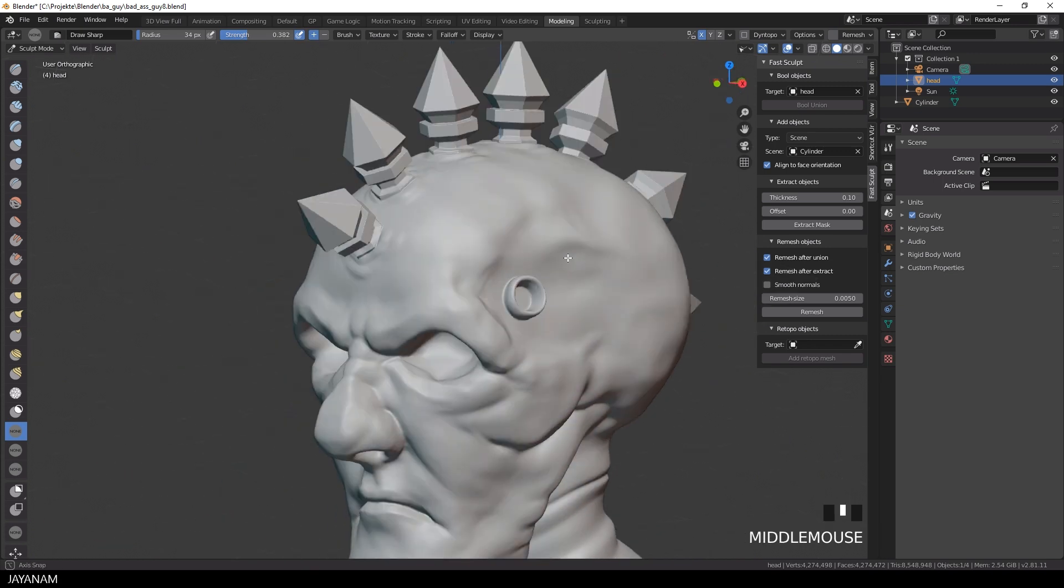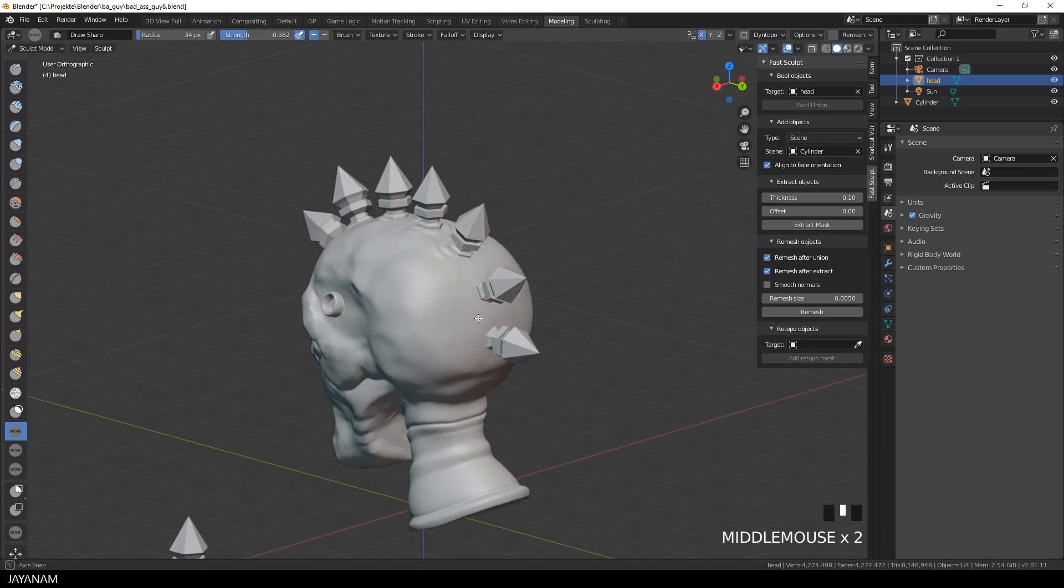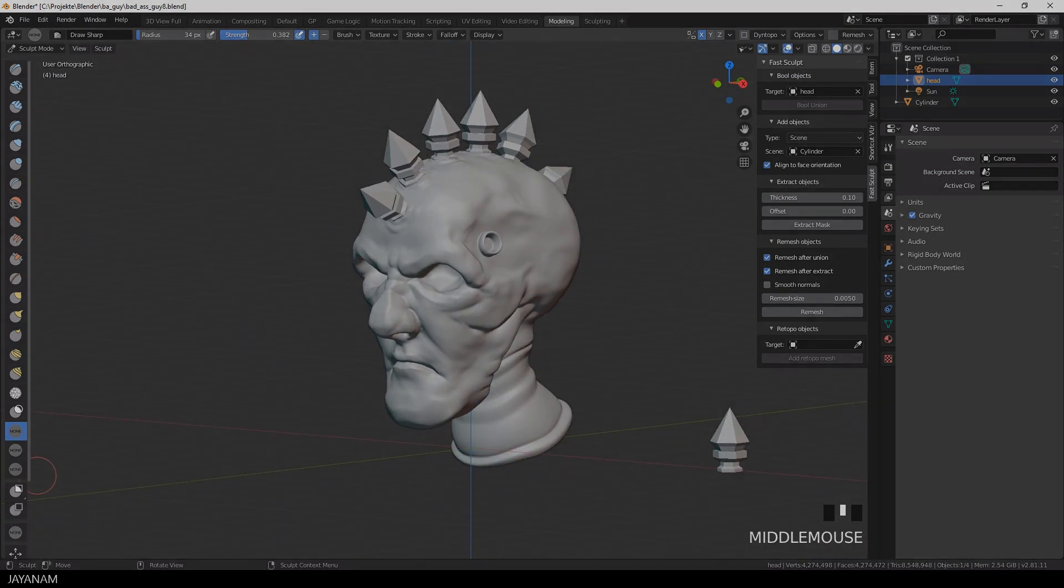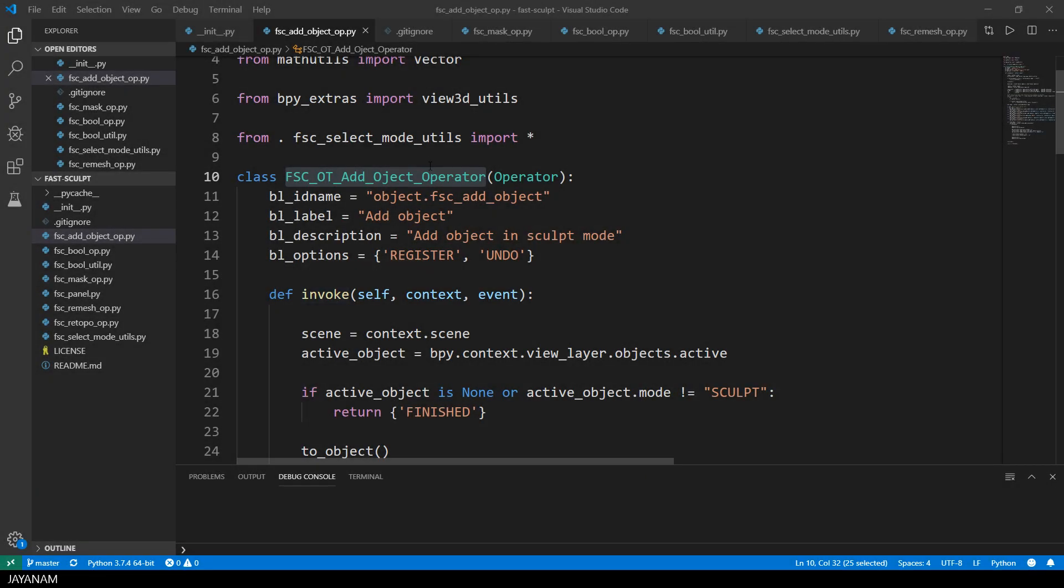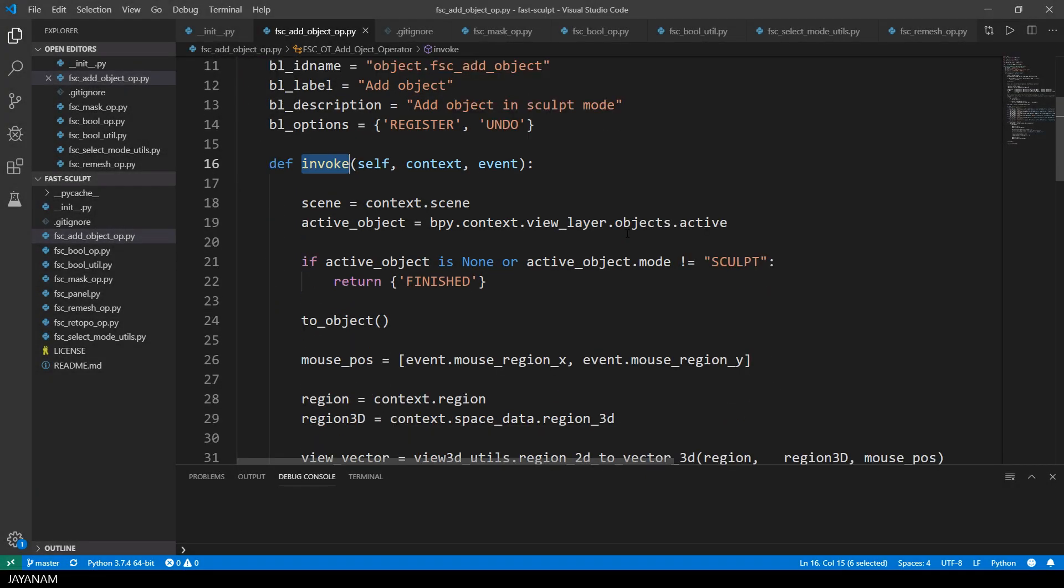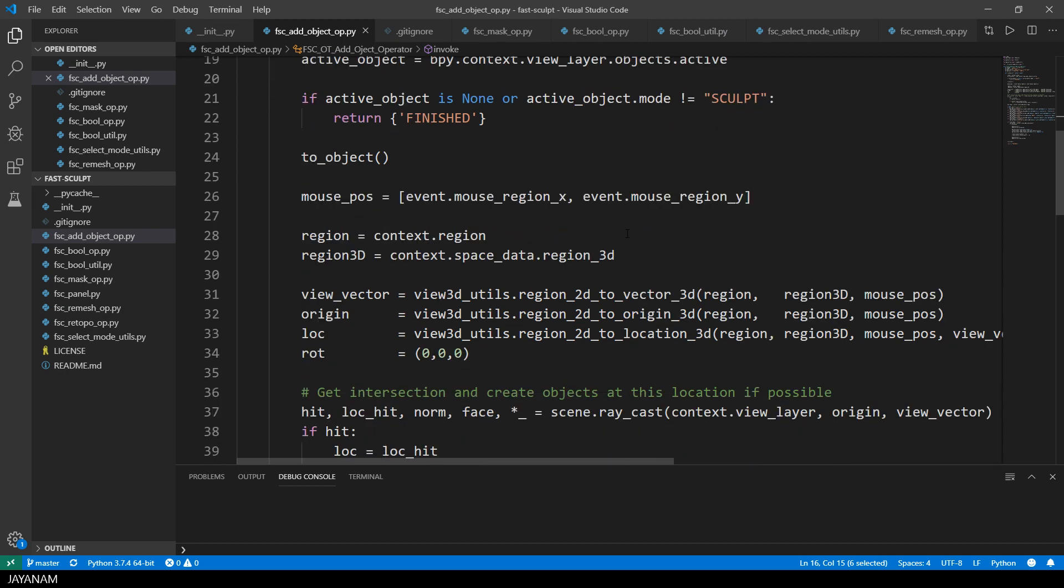So guys, I'm pretty sure you want to know how this is implemented, so let's have a look again at the python code. Here is the add operator class and in the invoke method, which is called when the operator is invoked,